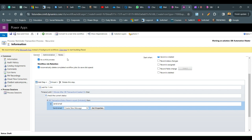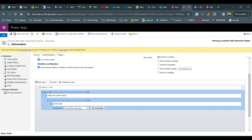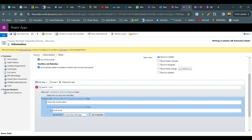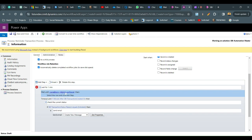At this point, when the workflow runs, it will wait one minute after the record is created, check the condition, and send the email. But how do we call it recursively? Add a parallel wait condition. Click to configure and define what the SBA Transaction status reason is — if it is equal to 'Initiated'.